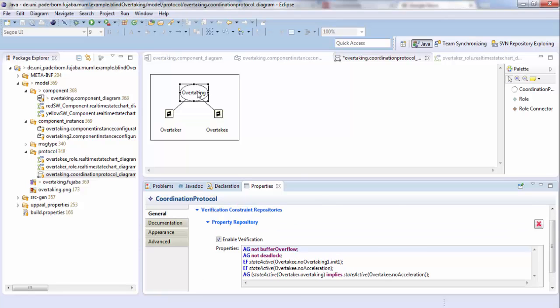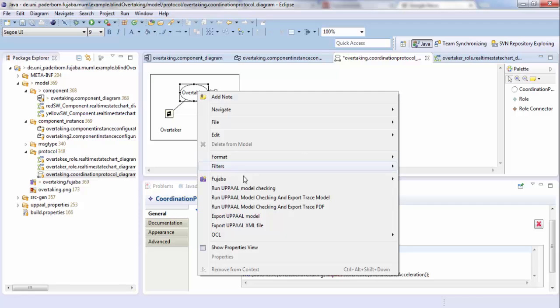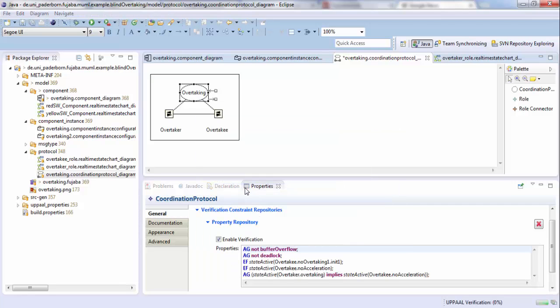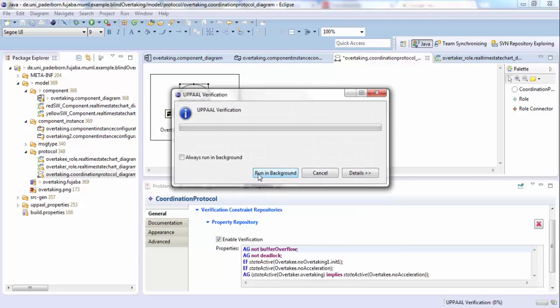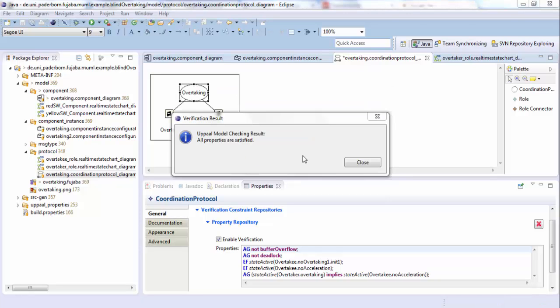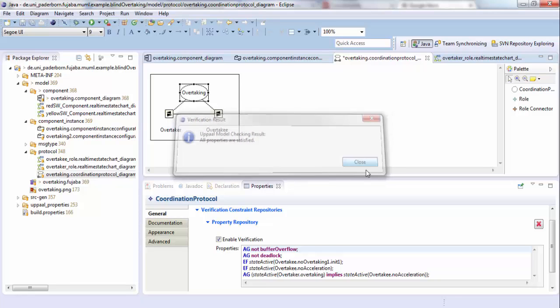Now we start the model checking with UPAL. In the background, we transform our protocol into UPAL timed automata. We let UPAL verify all our properties and back translate the results. As we see in our example, all properties are fulfilled.